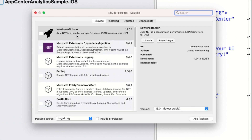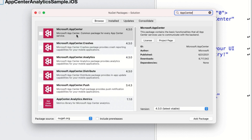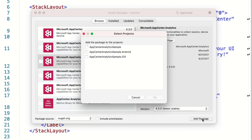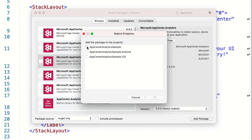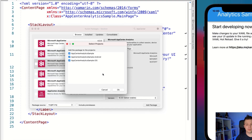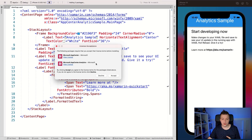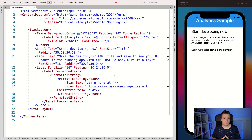When you search for App Center, a bunch of packages will come up. Here we have the base App Center package with common code, and then specific packages for crashes, analytics, distribute, and other things. We're going to stick with analytics, which will automatically bring in the App Center common package as well. So let's click "Add Package" — we need to select all three platforms because it has some platform-specific code, so you really want to add it to all of them. Click OK and agree to the license.